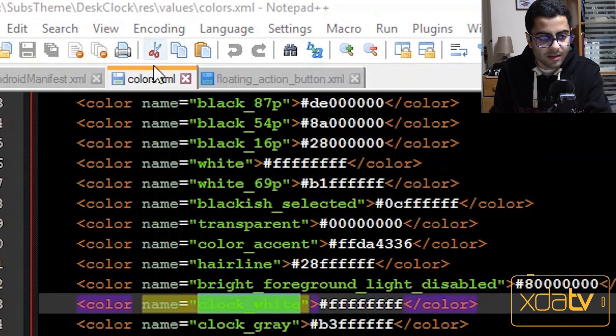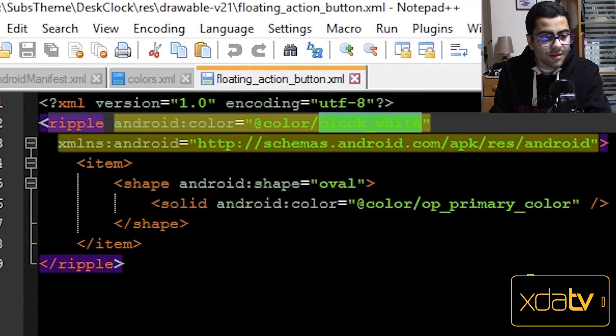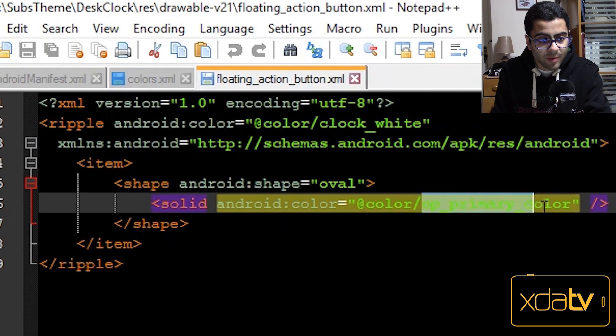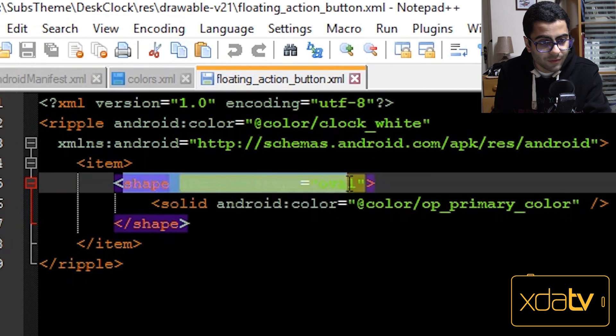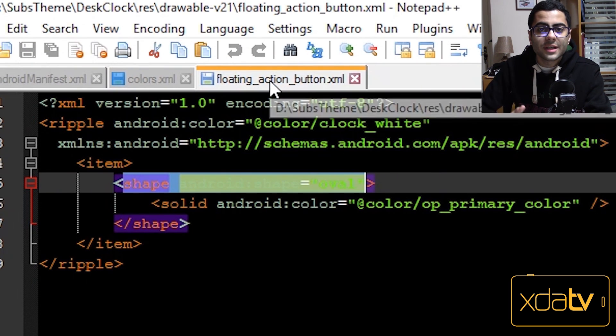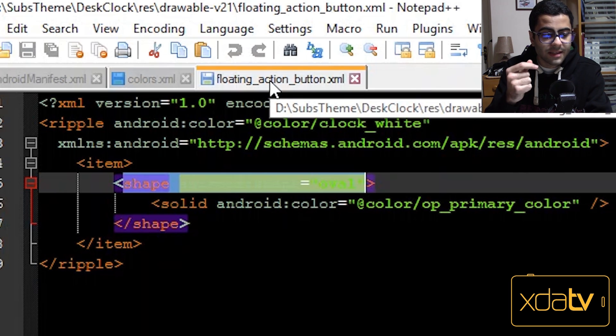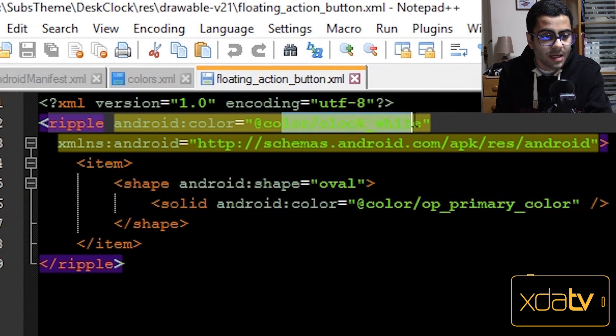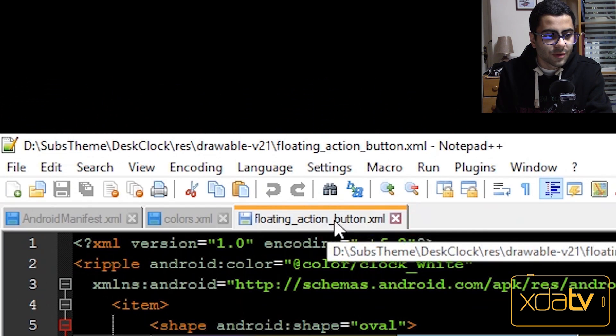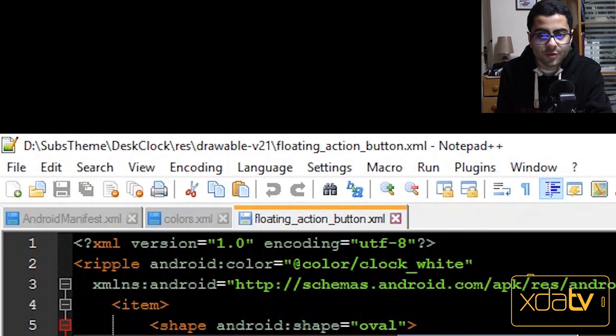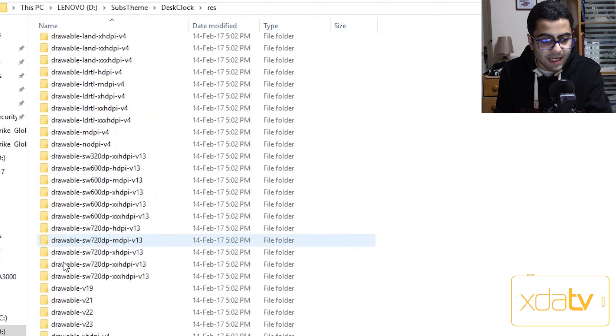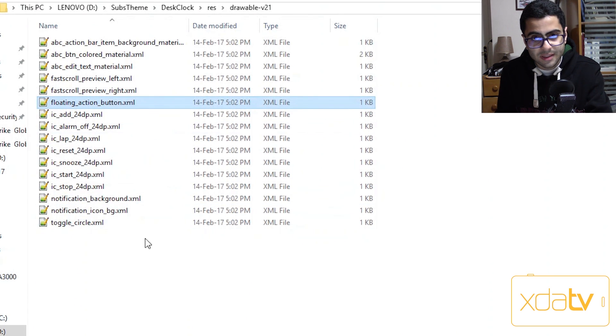This is the result. So we can see that the ripple is connected to color clock white, which is by the way here in the colors.xml, which is full white. And then another reference to color, which is op primary color, which is the oval shaped floating action button. So what we need to do is put this over into the substratum theme and then edit these two references to a color of our own. So floating action button is inside drawable v21.